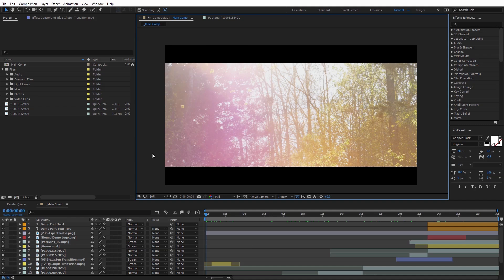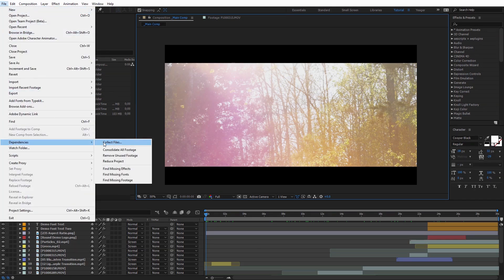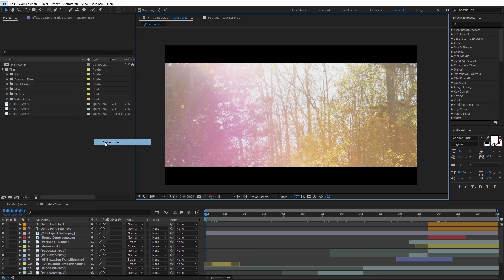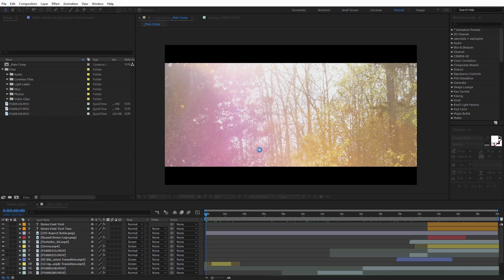Before we actually do anything though, I want to go ahead and show you where the Collect Files is located. So if you come here to File, then come down to Dependencies, and you can see Collect Files. So I'm just going to click that, and it's going to ask you that you need to save it first. Go ahead and click OK.